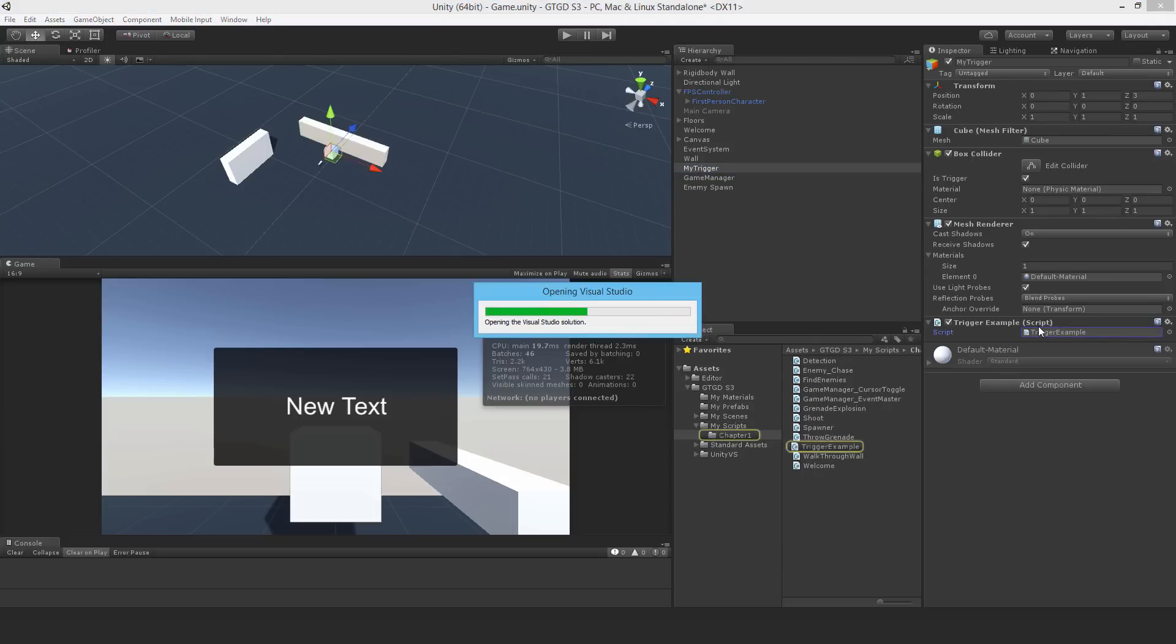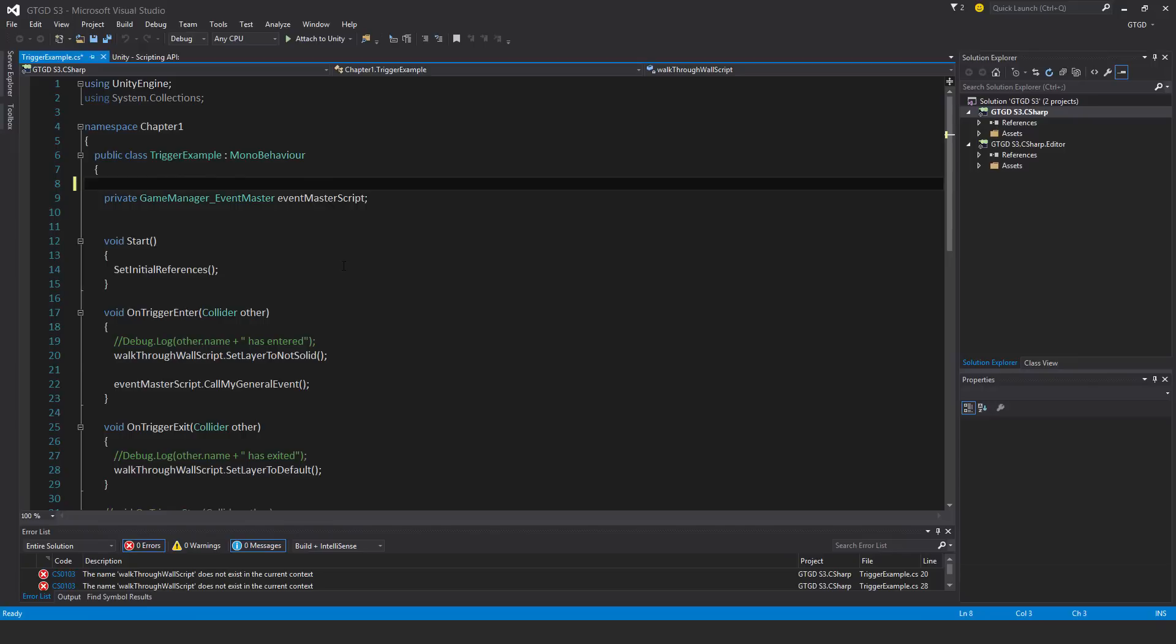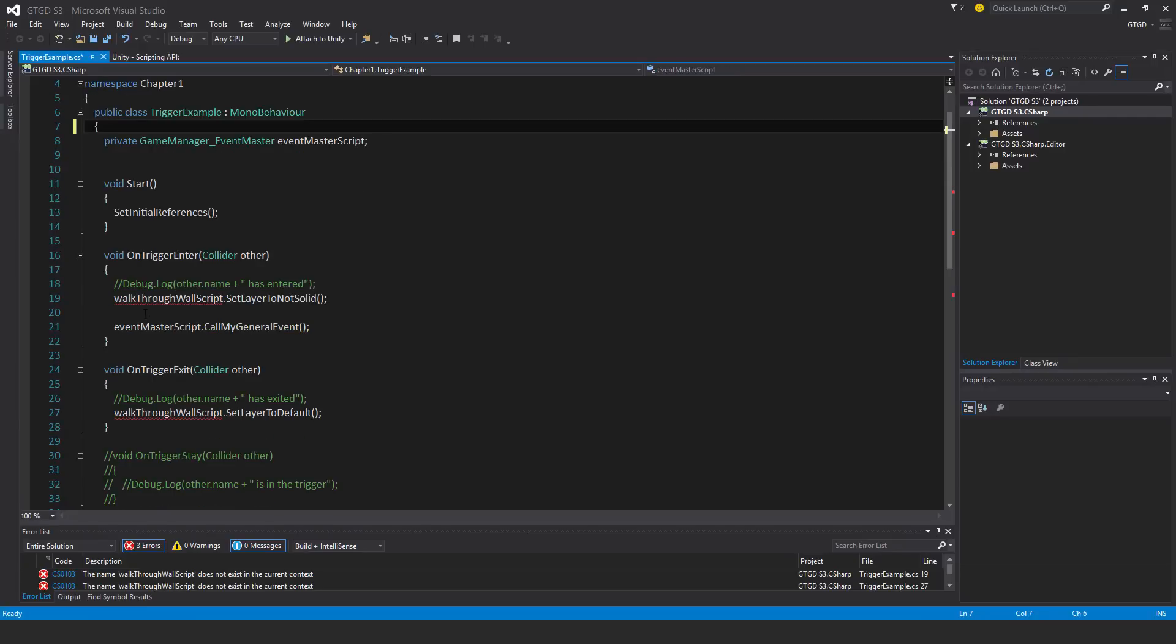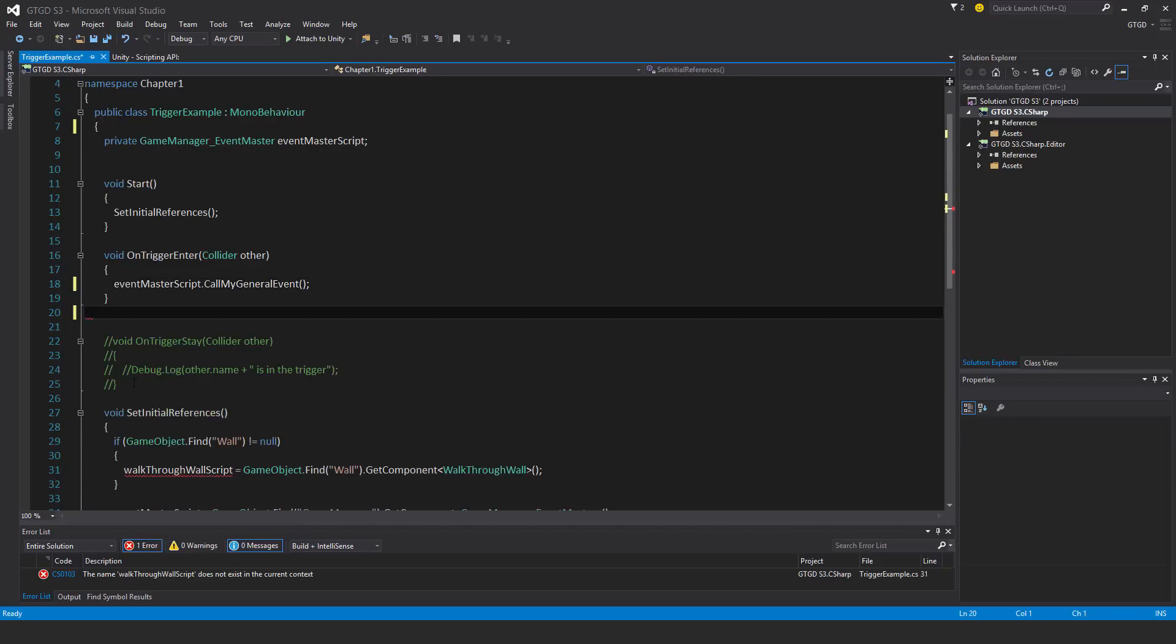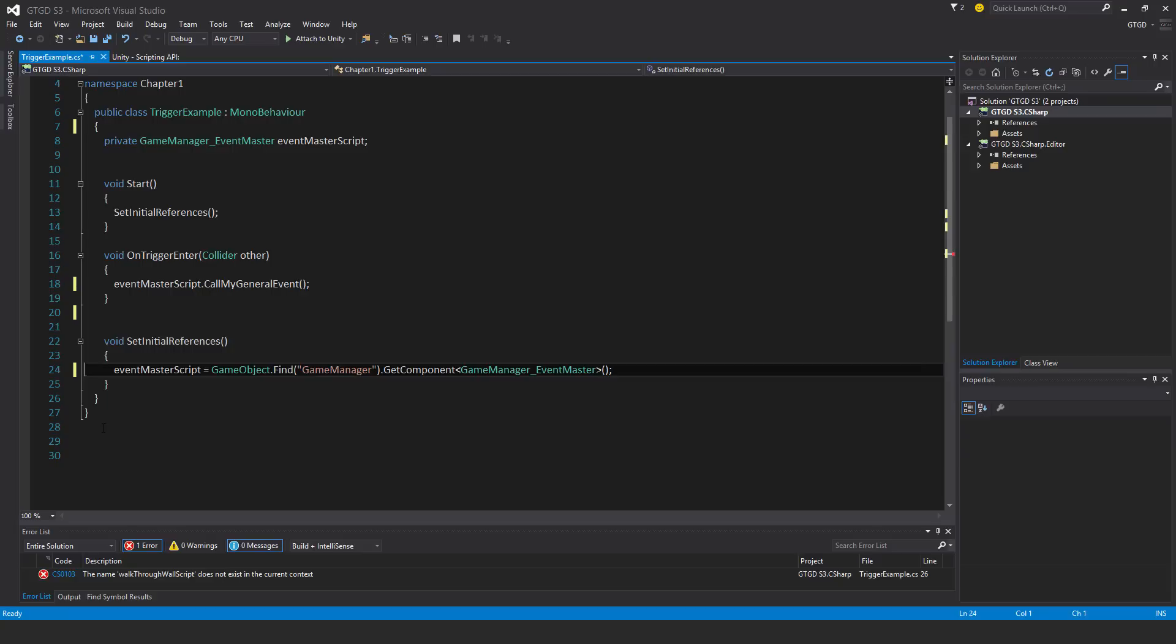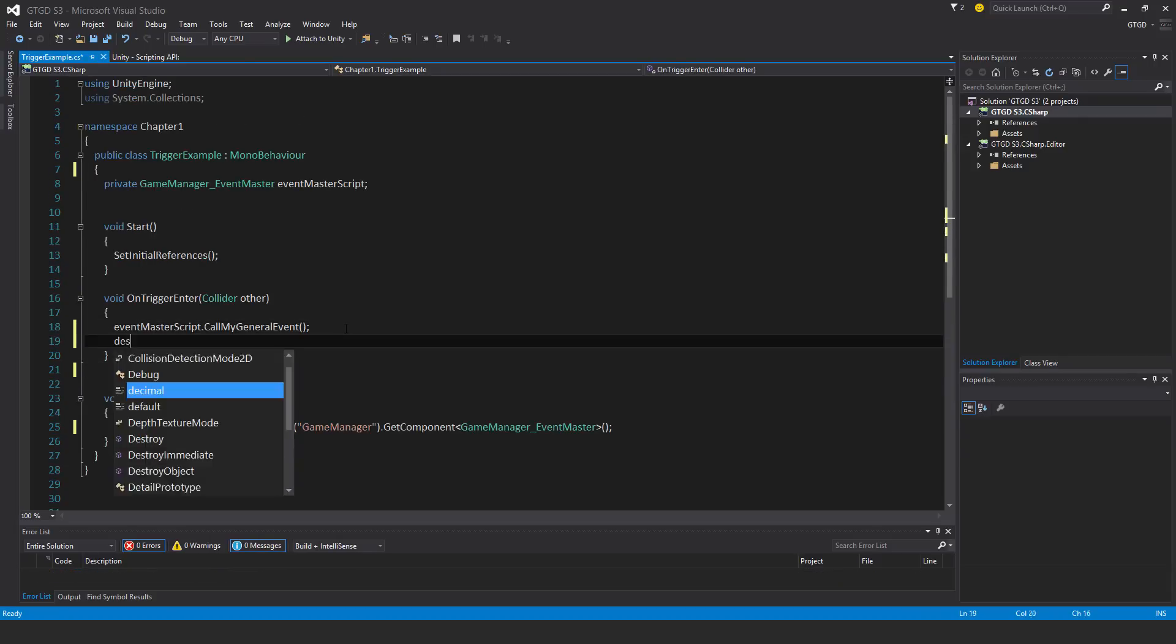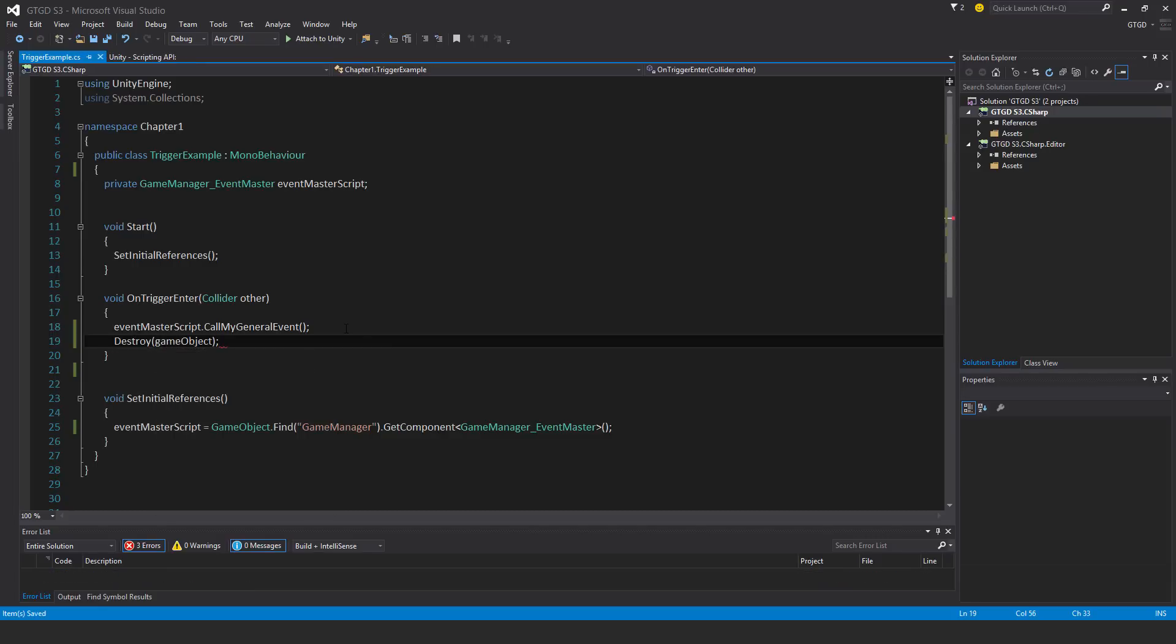One thing I'm going to do is remove the reference to the walkthrough wall script. I don't want to do it that way anymore. I just want the event to take care of everything. I'll get rid of the void on trigger exit method and void on trigger stay. When on trigger exit happens, I'm going to also destroy the trigger. So I'll say destroy game object, and it'll get rid of the trigger as well once it's used up.